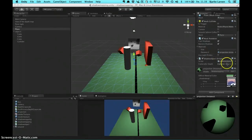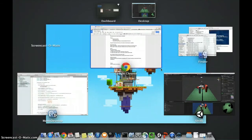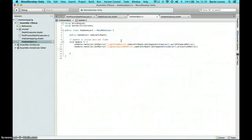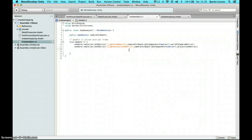We have the shadow mapping shader on the plane and a corresponding script — I'll start with the script. It's a pretty simple script: we have a reference to the camera used for depth mapping, and we simply send two of its matrices into the shader — the light view matrix and the light projection matrix — which we needed for the calculation shown at the beginning.